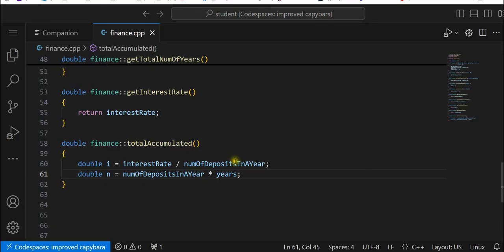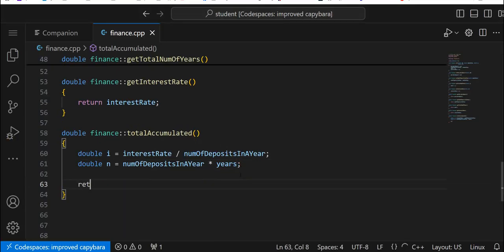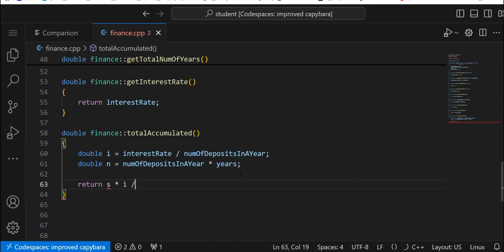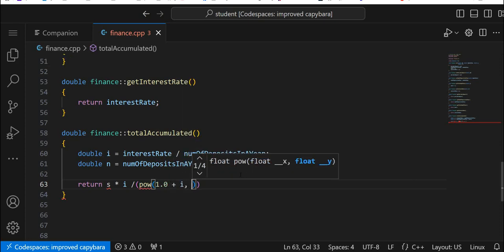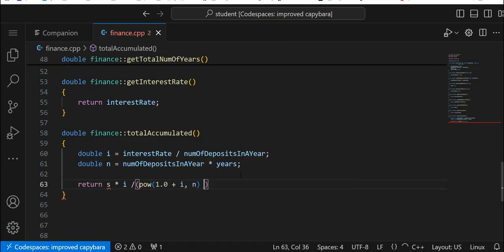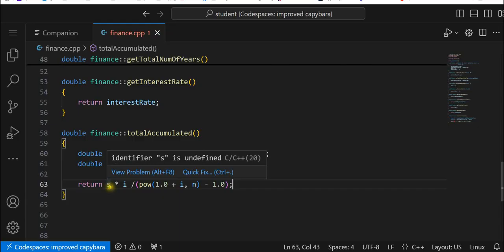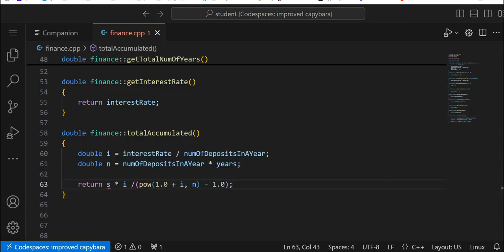We're going to return — actually we're going to have to do: double i equals interest_rate divided by num_of_deposits_in_a_year, and n equals num_of_deposits_in_a_year times years. Then return periodic_deposit times i... and we'll divide that by w, then 1.0 plus i, and then subtract 1.0 outside of that, and we'll get that fixed.